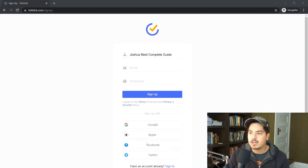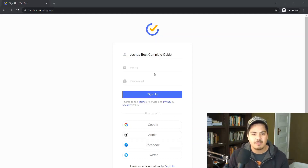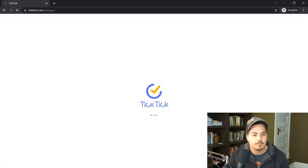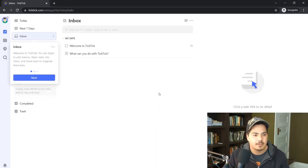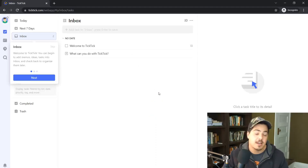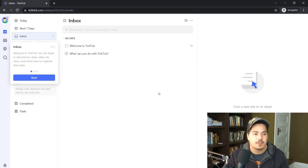I'm going to use a different email address I have specifically for this. I'll type in a password and click the sign-up button. It's creating my new account, and that's how easy creating a new account is — basically just putting in your email address and making up a password.